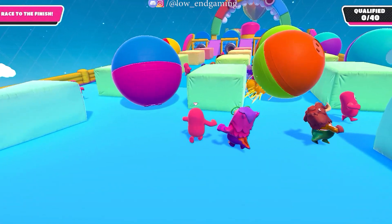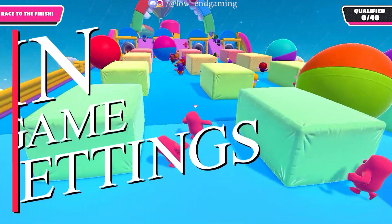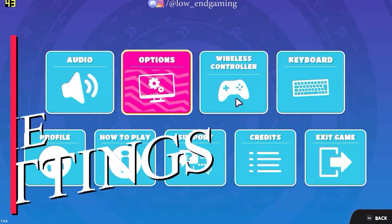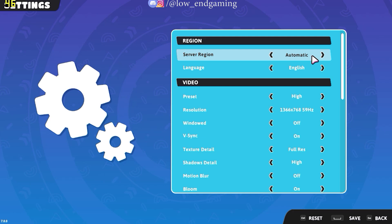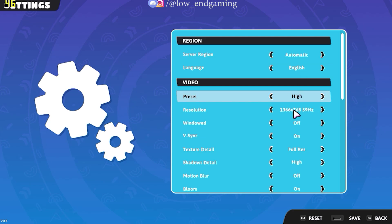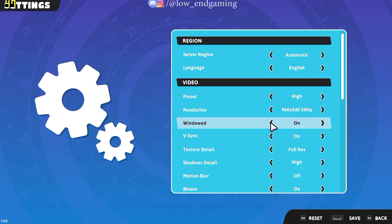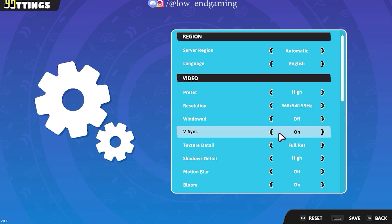For step 1, we will change the in-game settings of the game. Just open the game and go to options. Now just follow me and change the settings. Change the resolution to the lowest possible — in my case it is 960x540, it may be different in your case, just select the lowest. Then turn off windowed mode. Never play in windowed mode, always play in full screen mode.